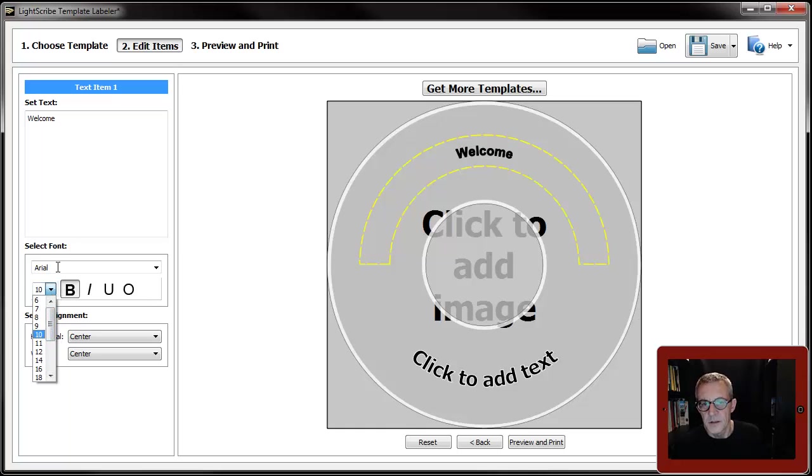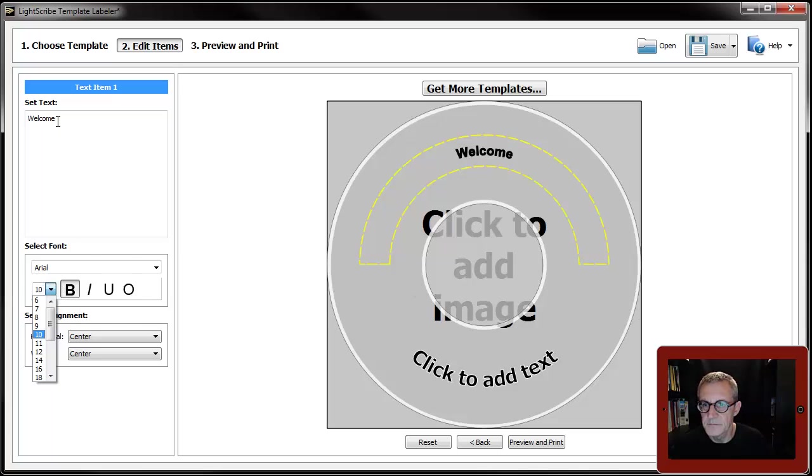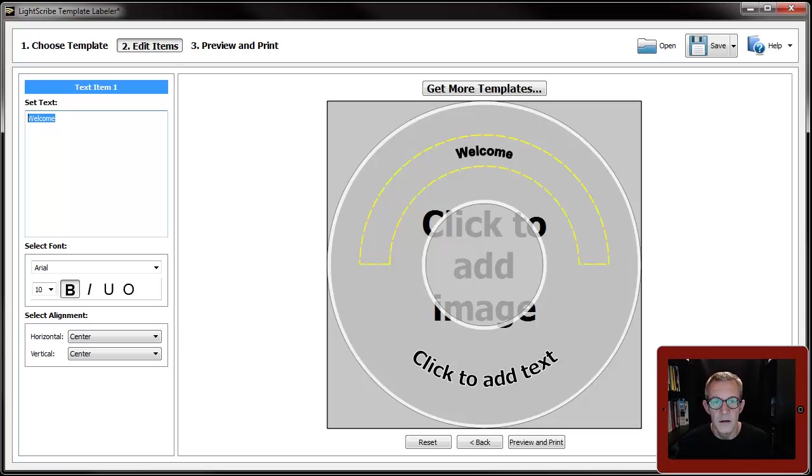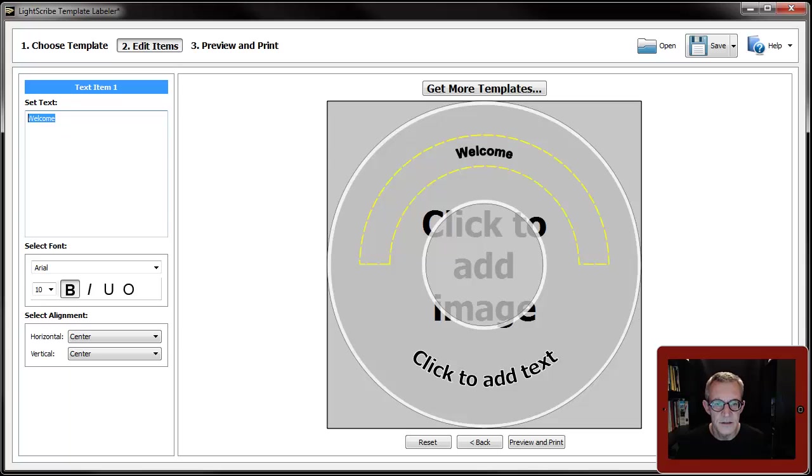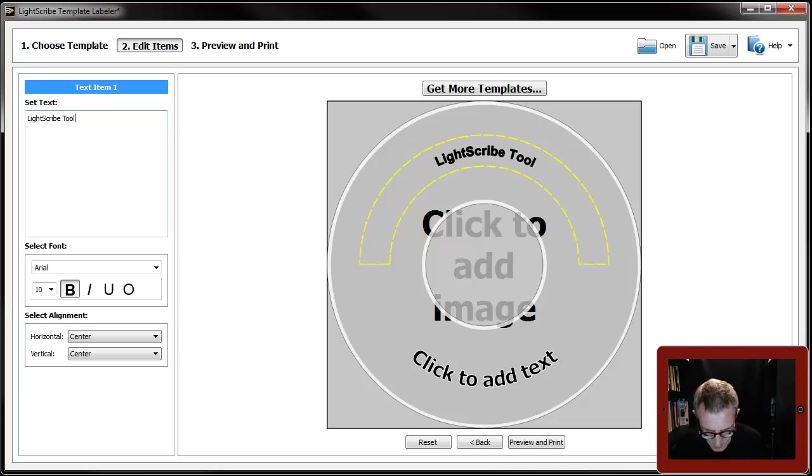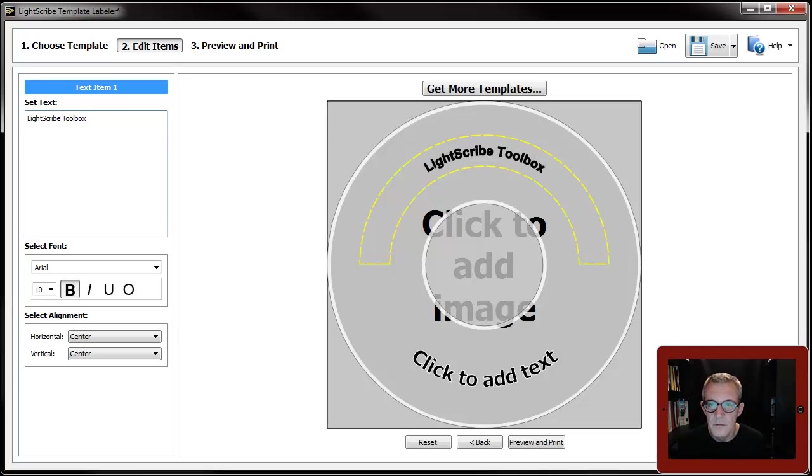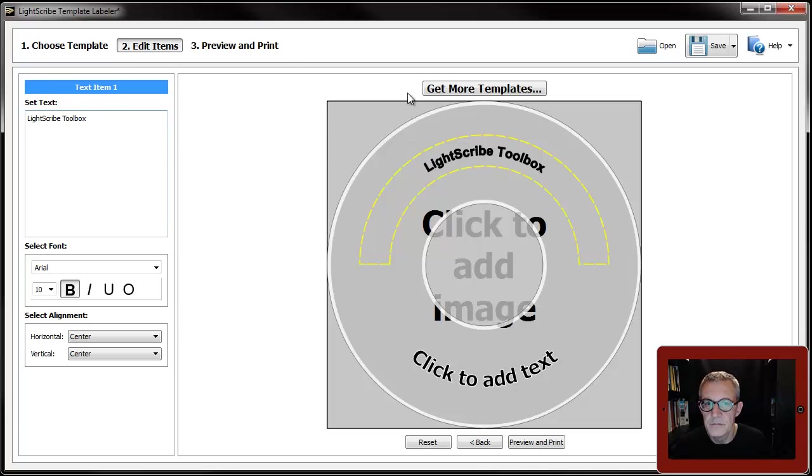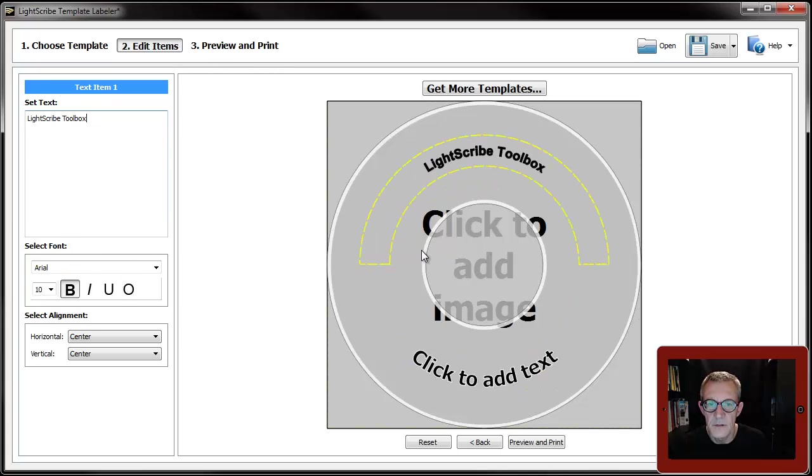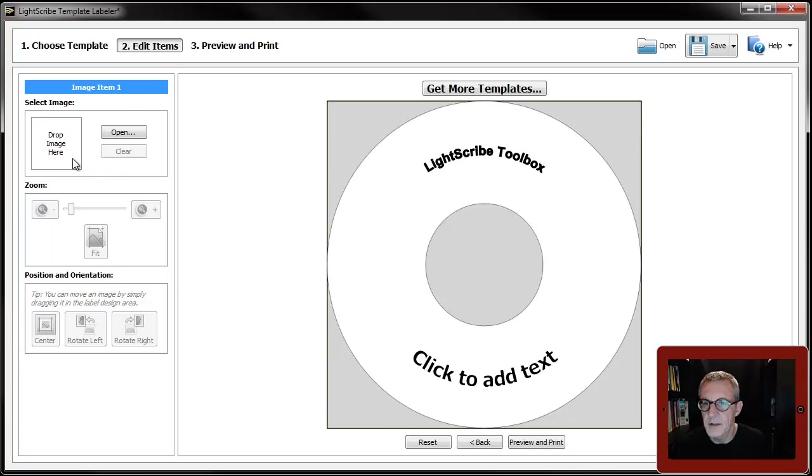Now to show you how this one particularly works, I will show you it with my design I use for my own LightScribe Toolbox software. Let's get rid of that. That's sticking out next to me. Draw for the CD writer.